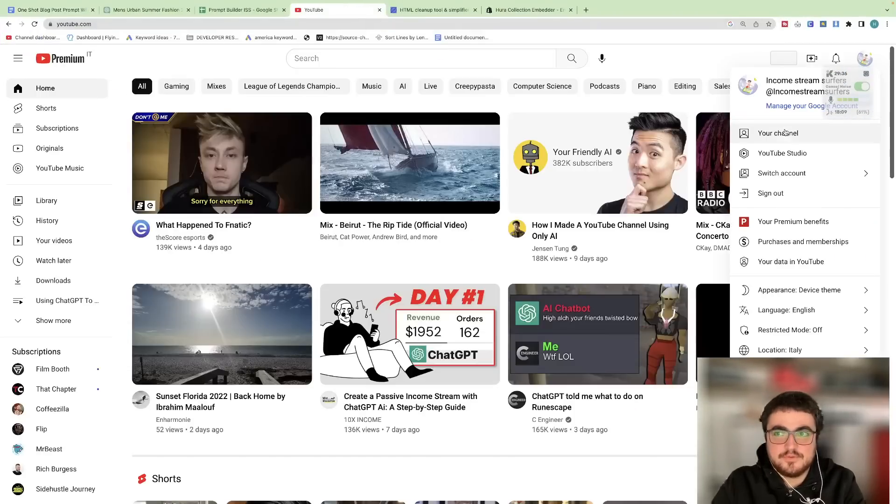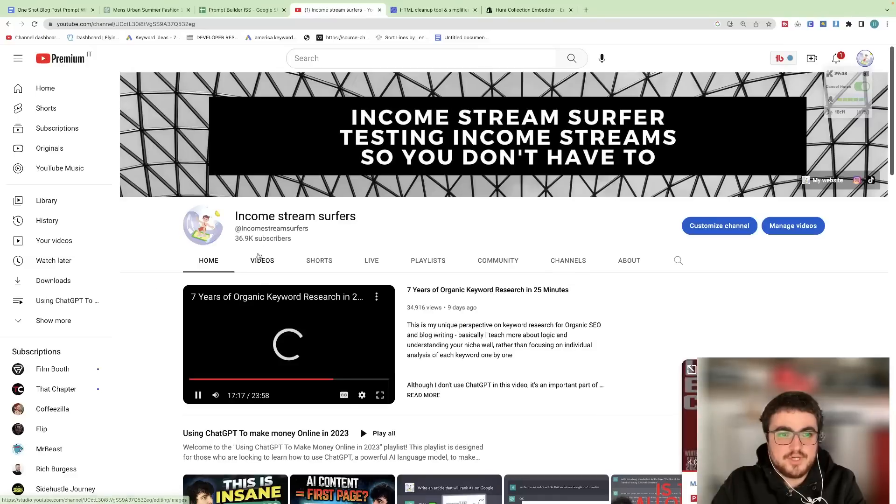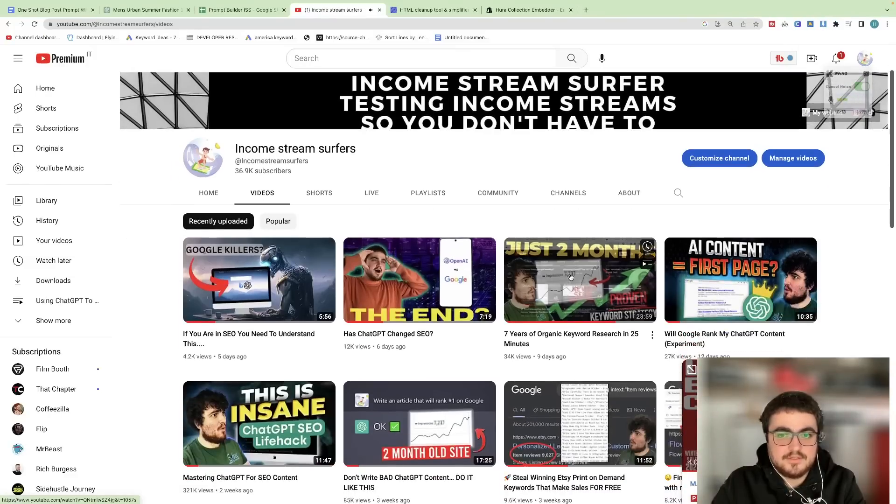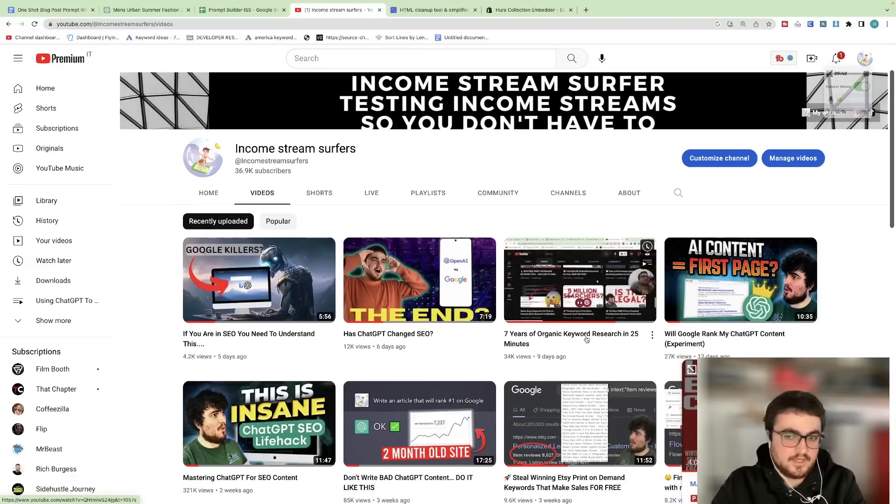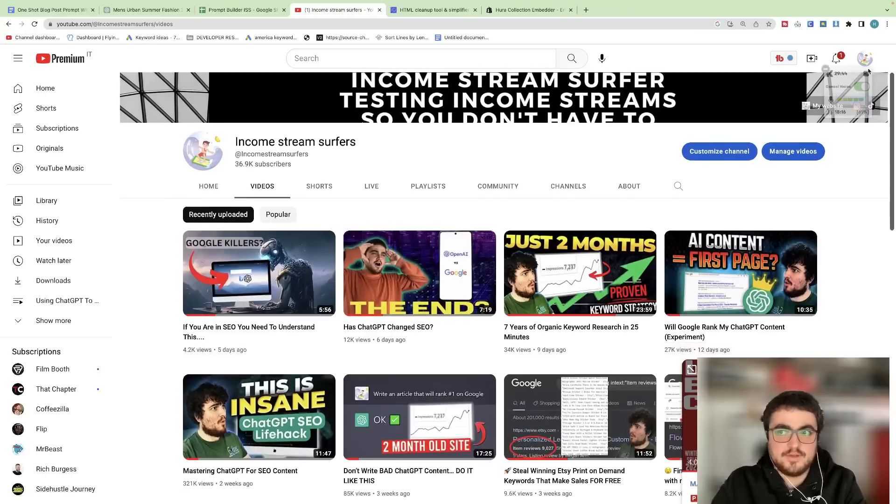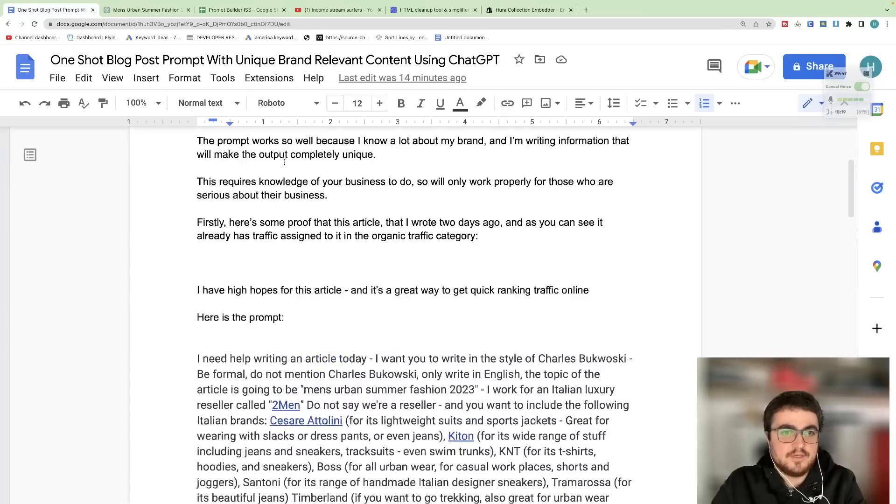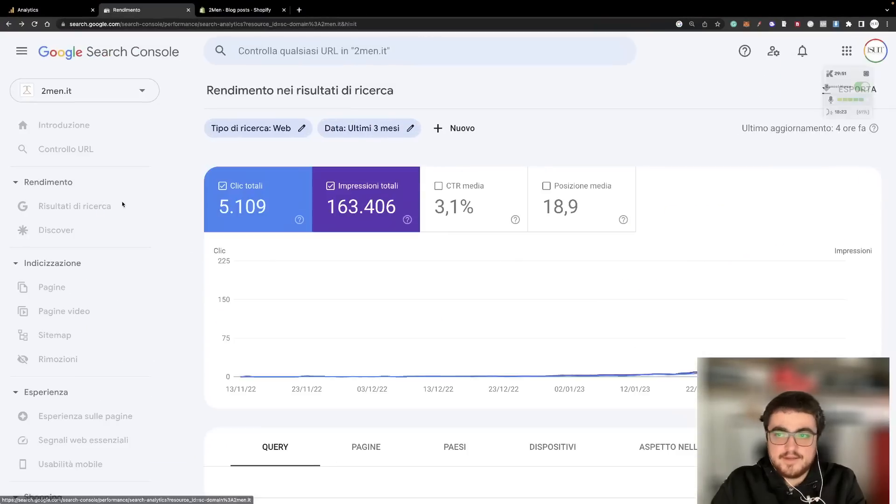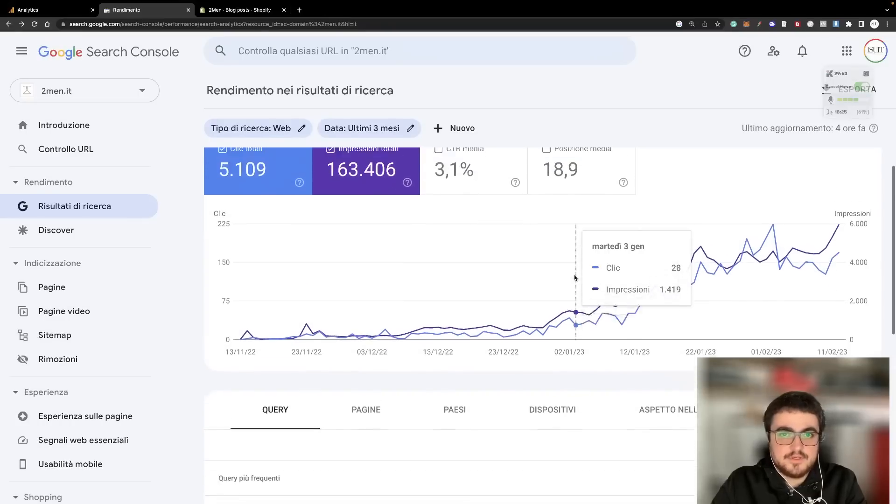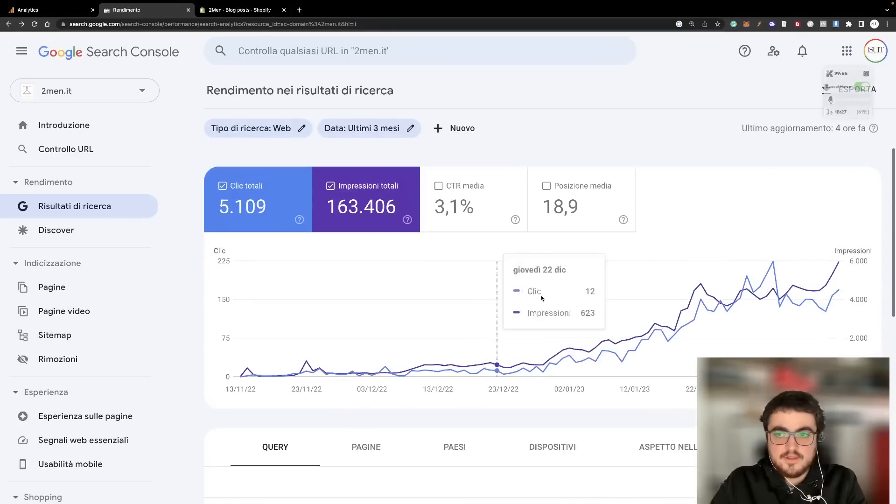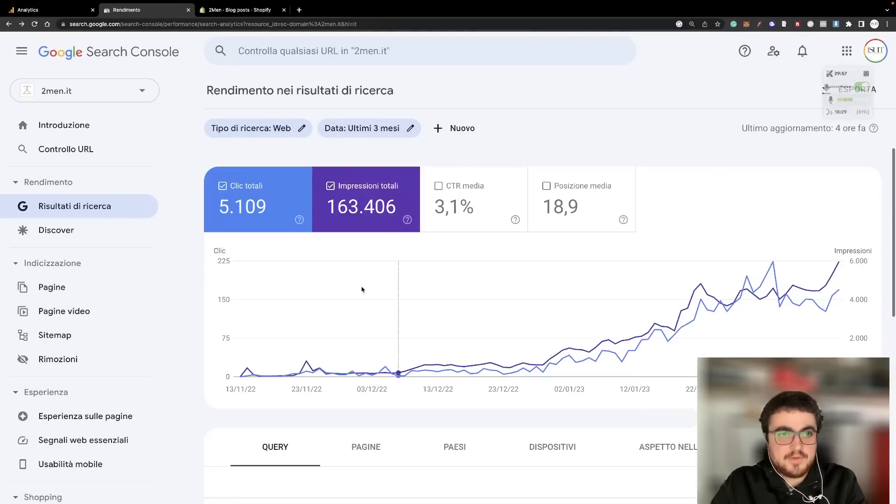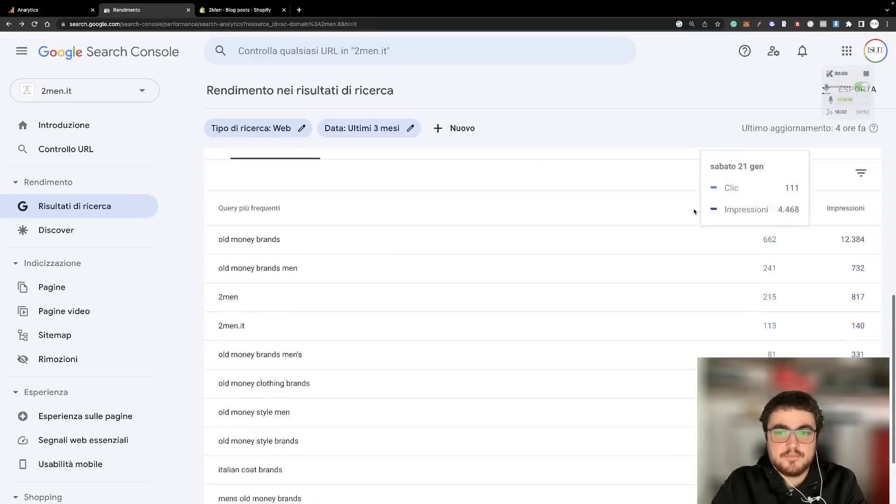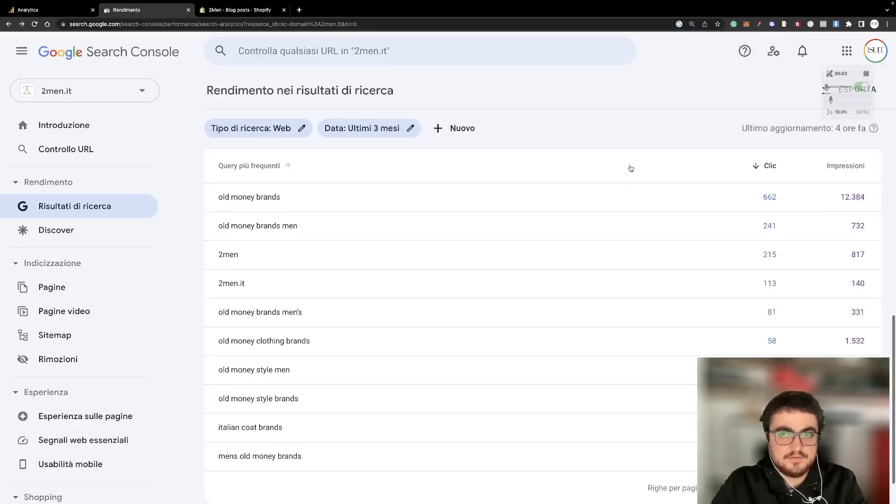If you do want more information on how to do keyword research, I made a specific video for keyword research, which I'll show you right now. So if you've got my channel, go on my videos. It's this one here, seven years of organic keyword research in 25 minutes. This is how I'm doing my keyword research for this website and I'm having a lot of success with it so far. Thanks for watching guys. I hope this helps. It's nice to be back and I'll see you really soon with some more ChatGPT content. Peace out.